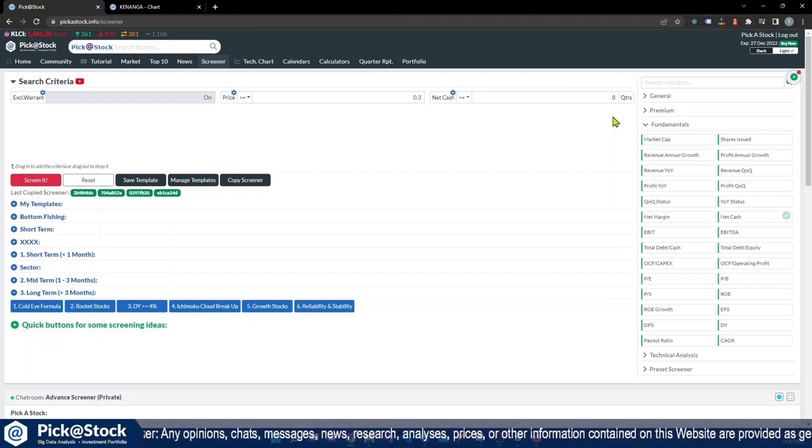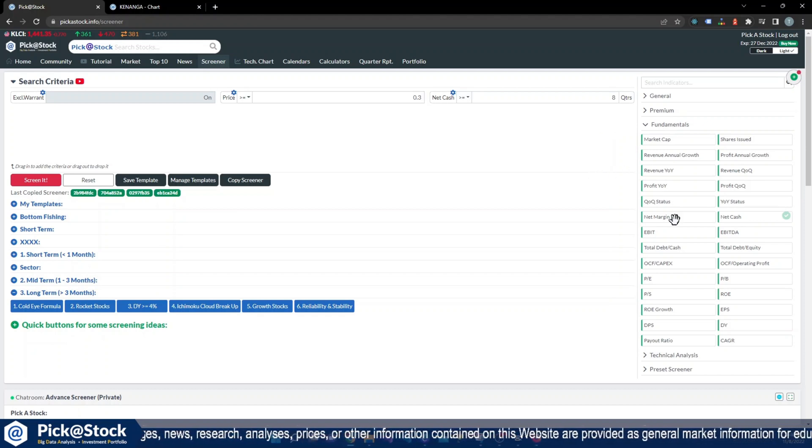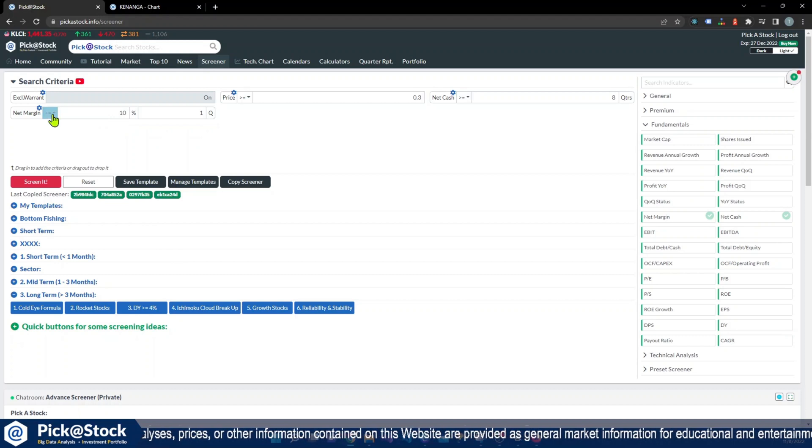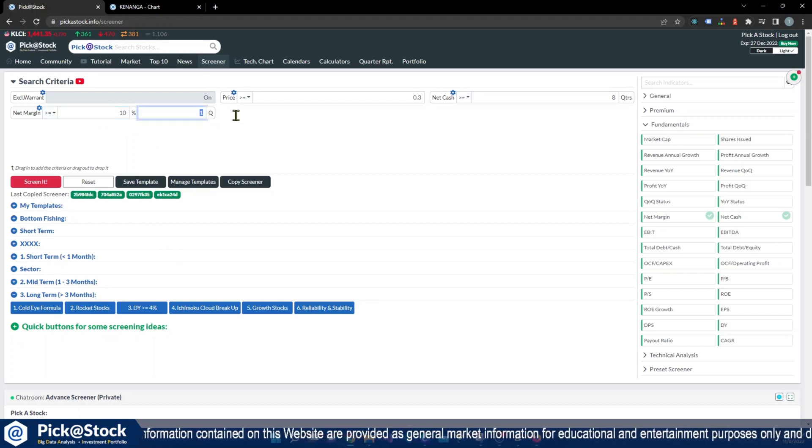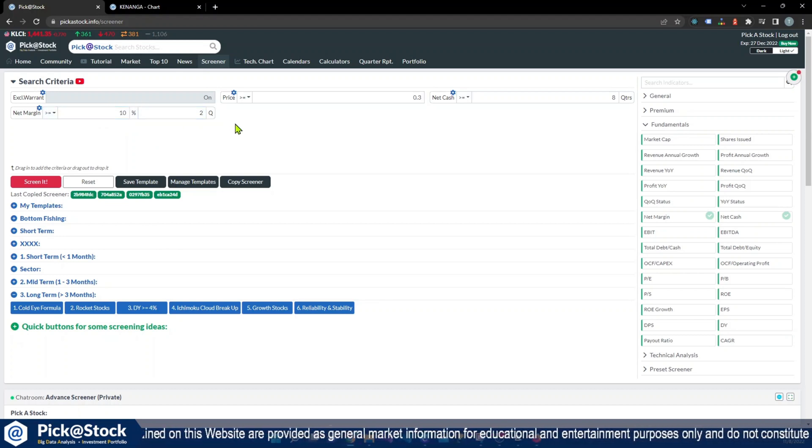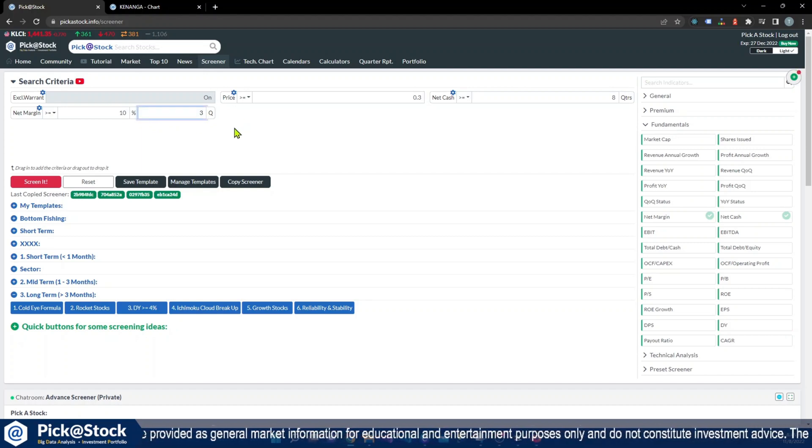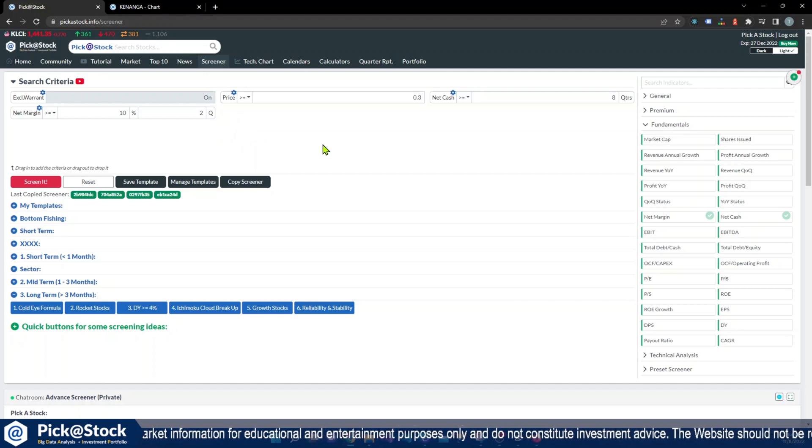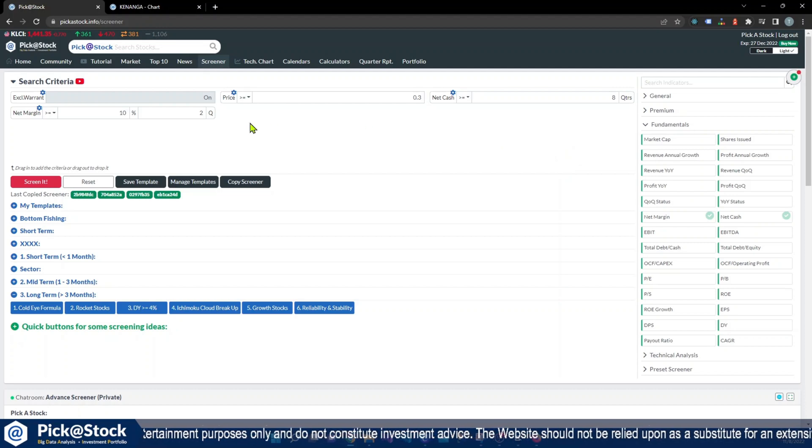Secondly, I will put the net margin. So net margin is bigger than 10 percent for at least two quarters. You might put more than two or three, but for this I will put two. Feel free to change the percentage and the quarters that you want. Q stands for quarter, QTRS also stands for quarter.